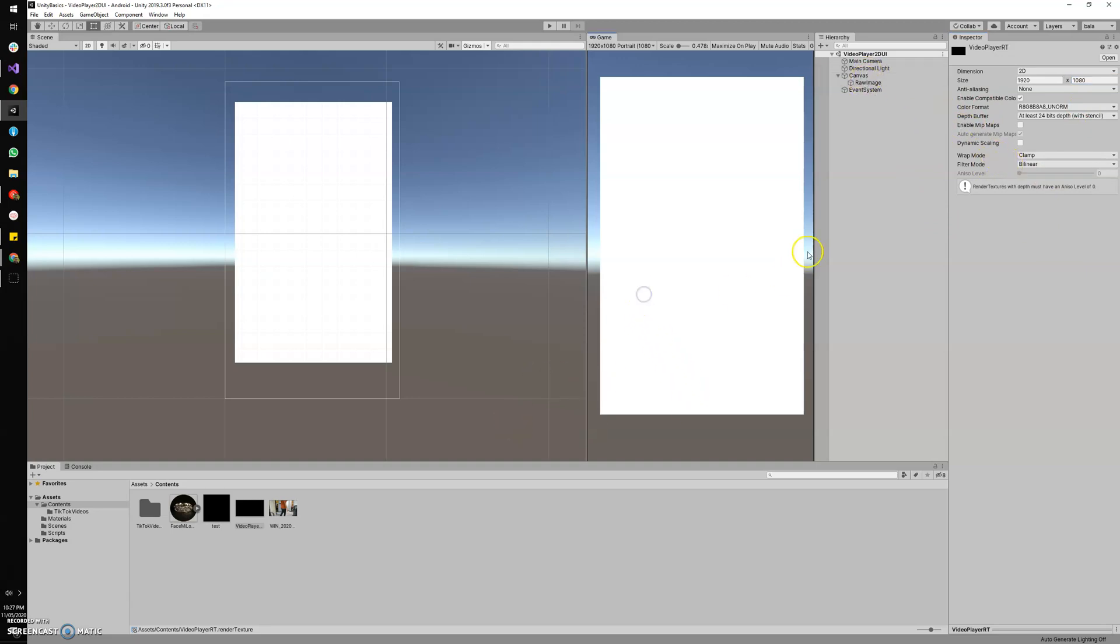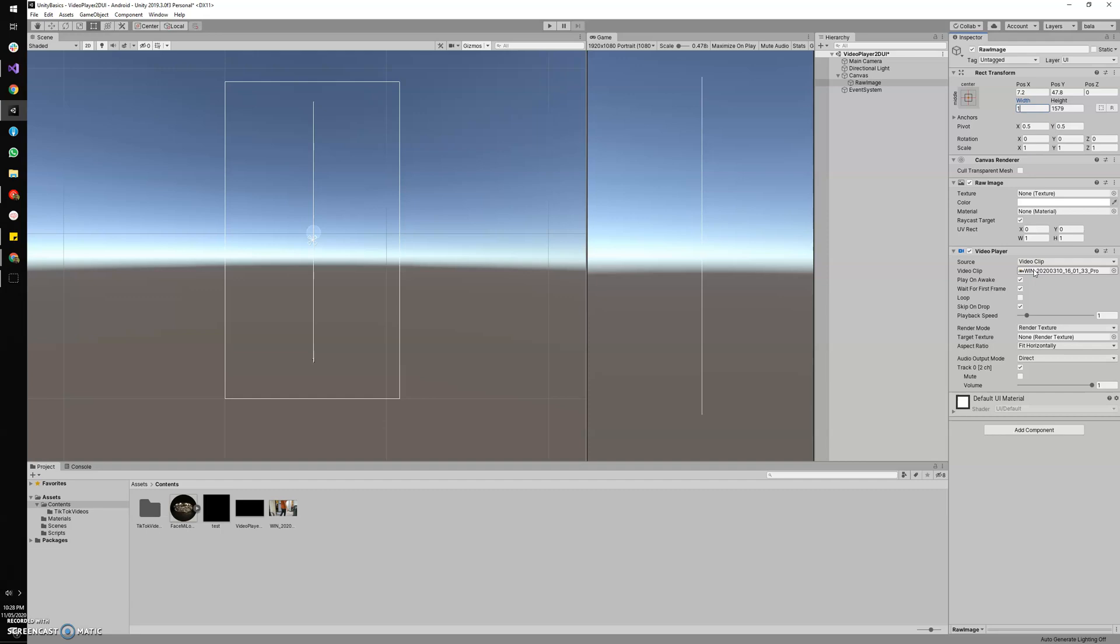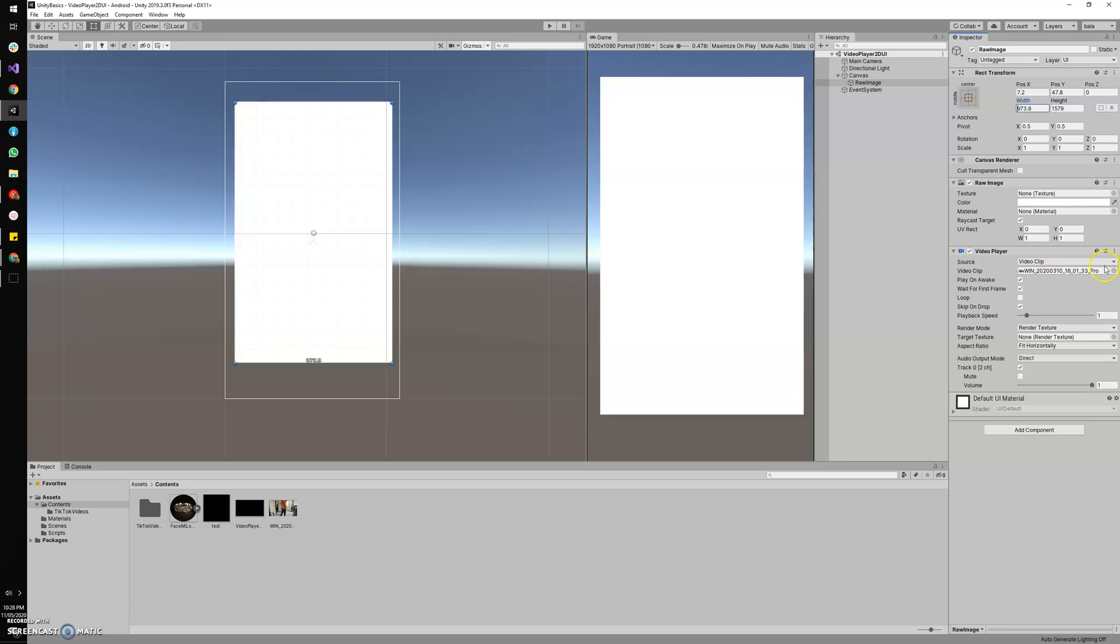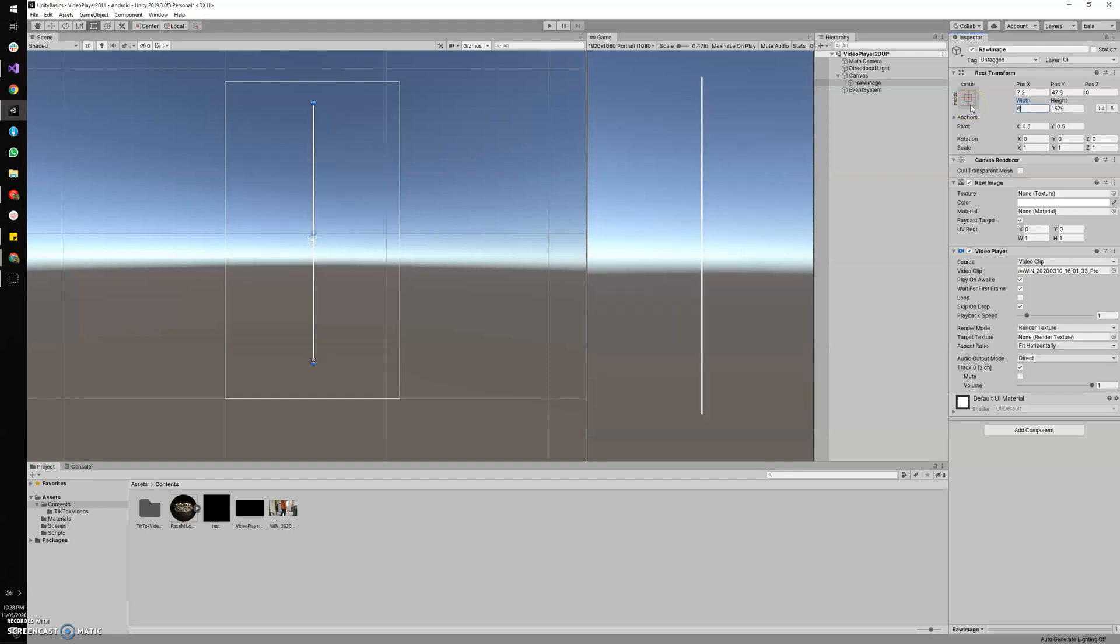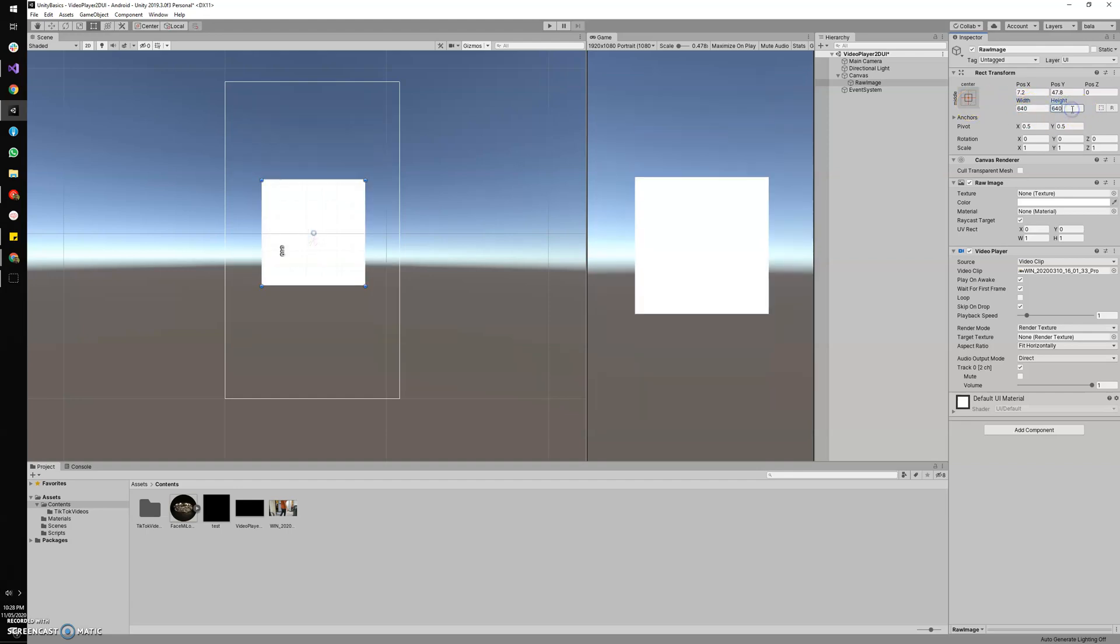But the raw image which we have given here is a bit in portrait, so I'm gonna change it to landscape. 1920 wouldn't fit, so let me just give 640 by 480, just for the sake of this tutorial.